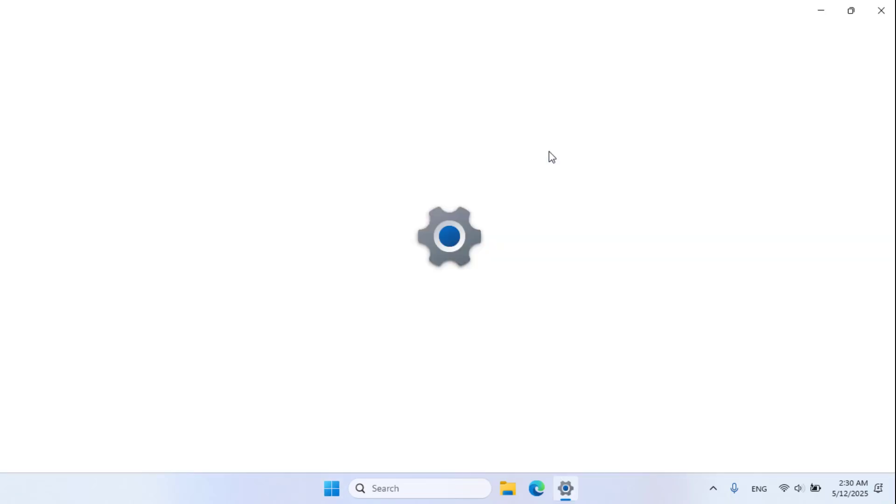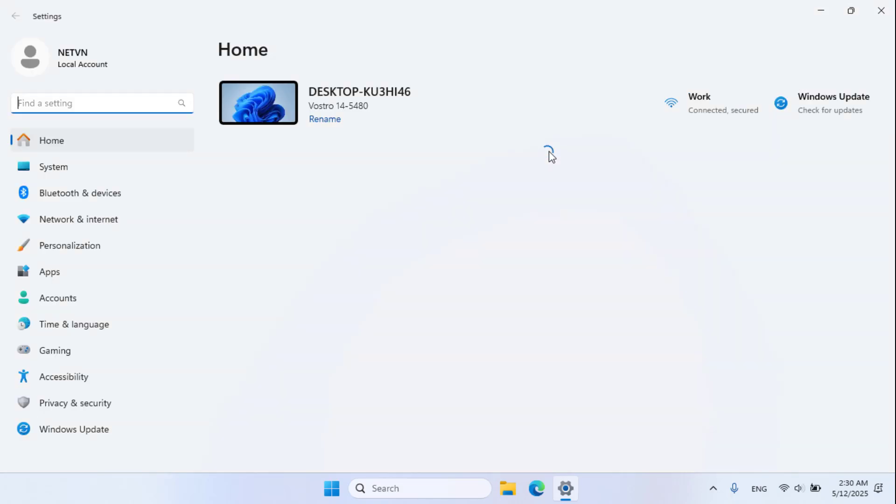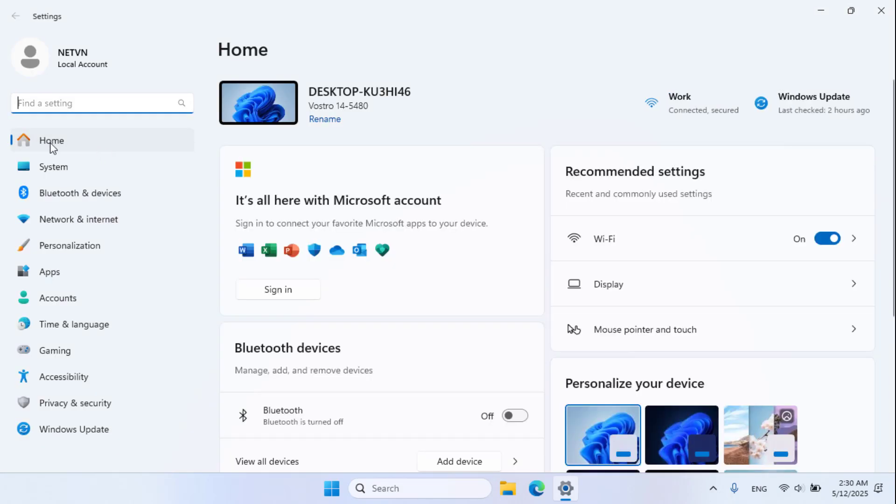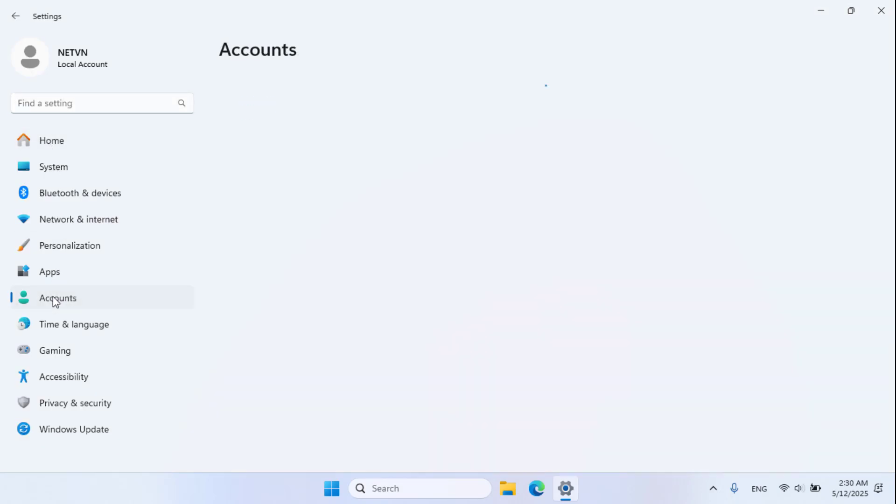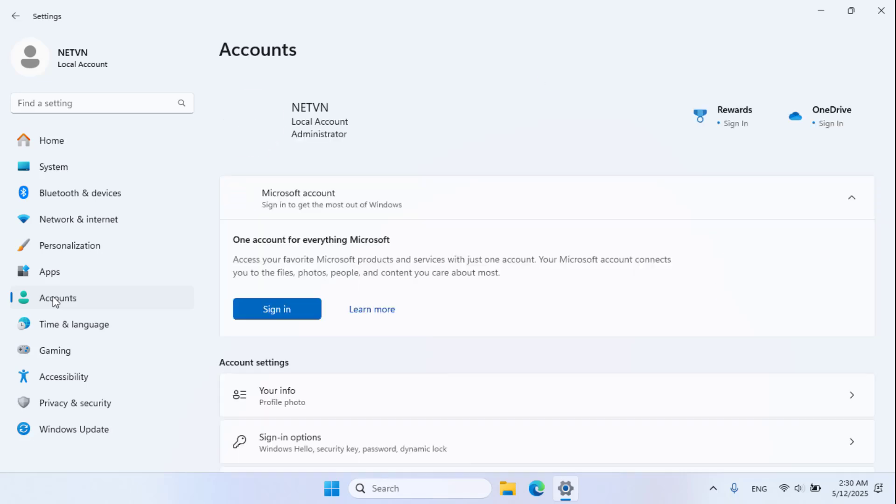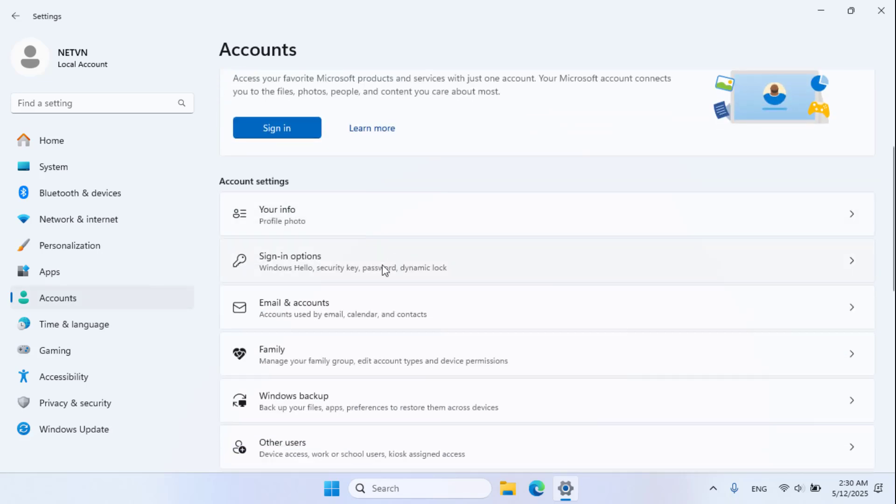Go to Settings, then Accounts, then Sign in Options.